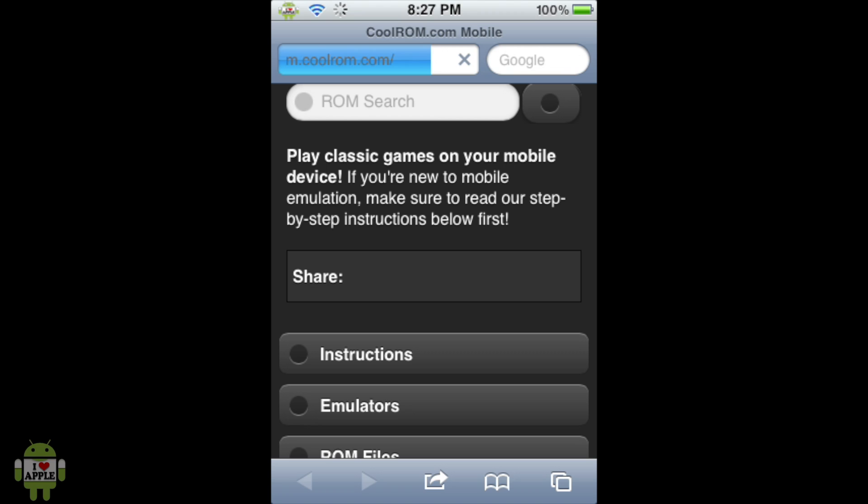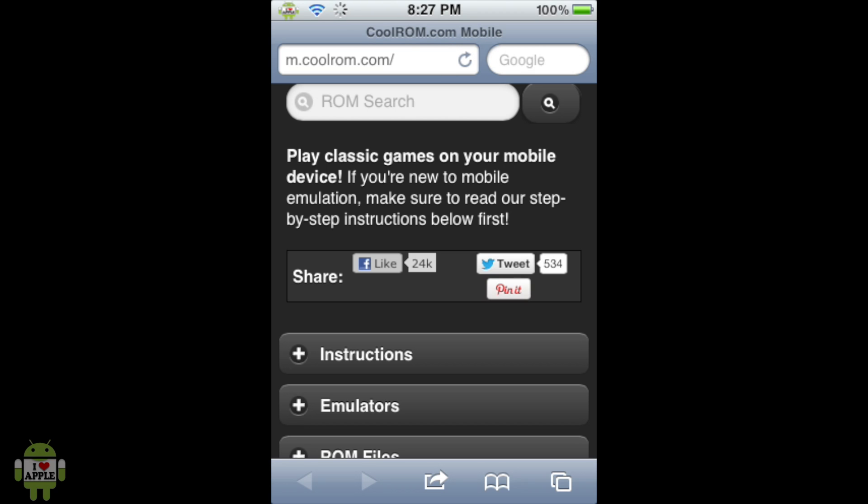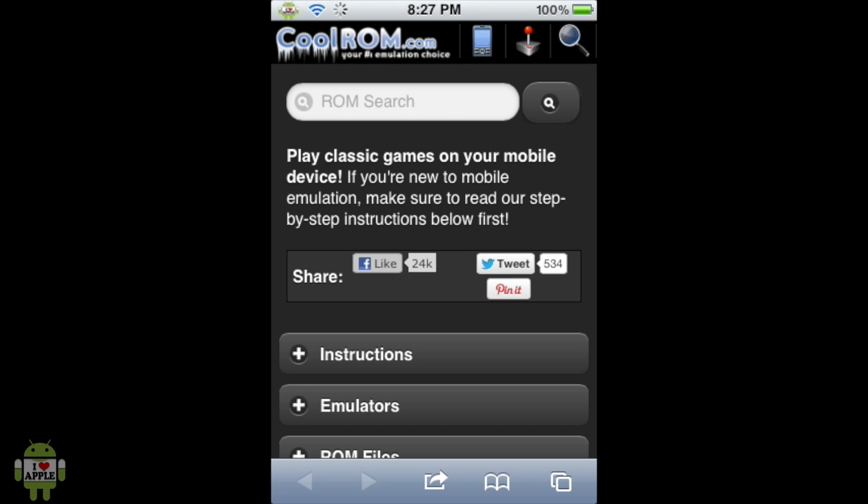And now, you'll notice that when you load CoolRom.com, it will automatically send you to the mobile website. And that's completely fine, because their mobile website is really easy to use. And to be honest, I like it better than their regular website. So as you can see, when you load the website, there's three different ways to search for ROMs. There's ROM search, emulators, and ROM files. But in this episode, we're going to be searching through ROM files.